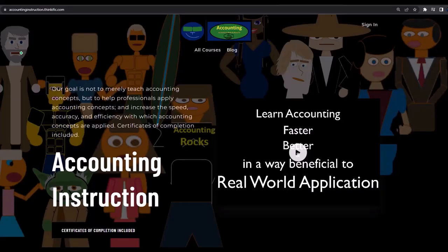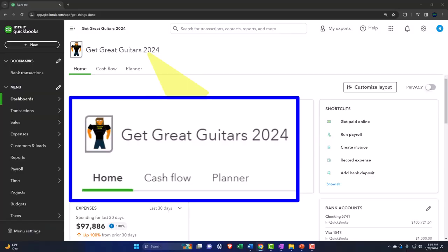Get one because the scientific survey participants could really use some extra cash. If you'd like a commercial-free experience, consider subscribing to our website at accountinginstruction.com or accountinginstruction.thinkific.com.